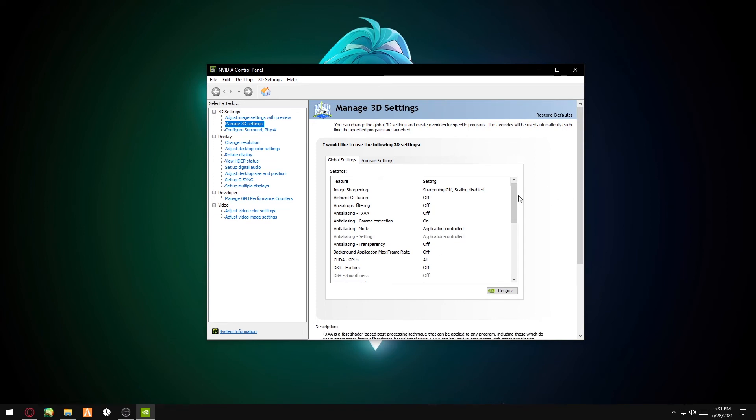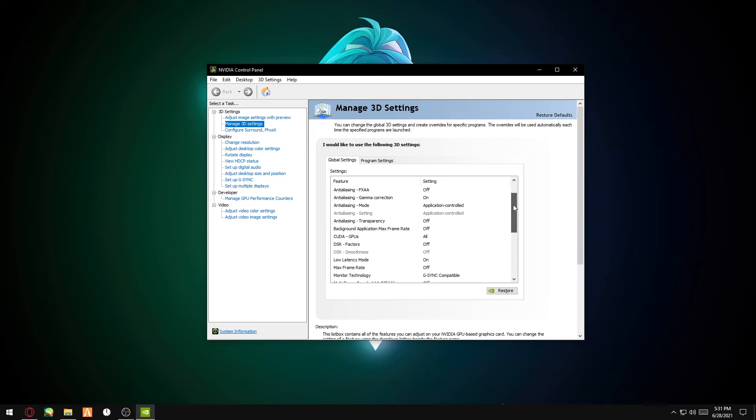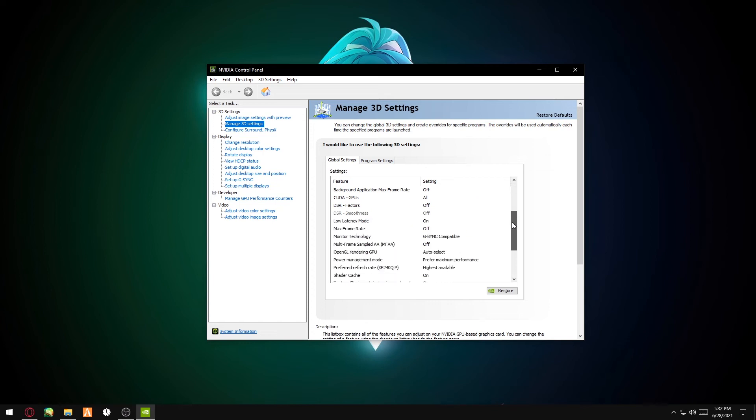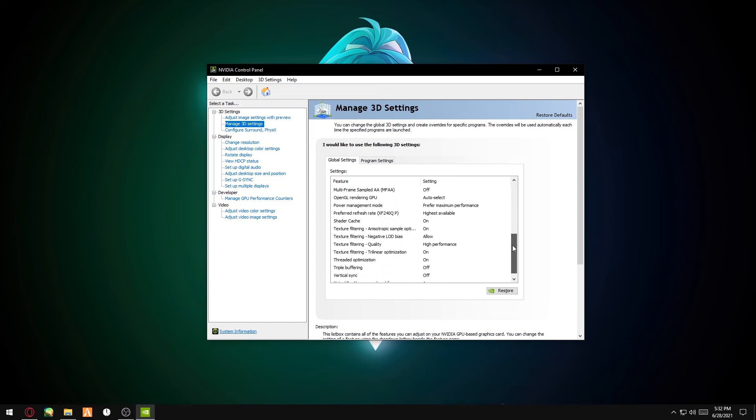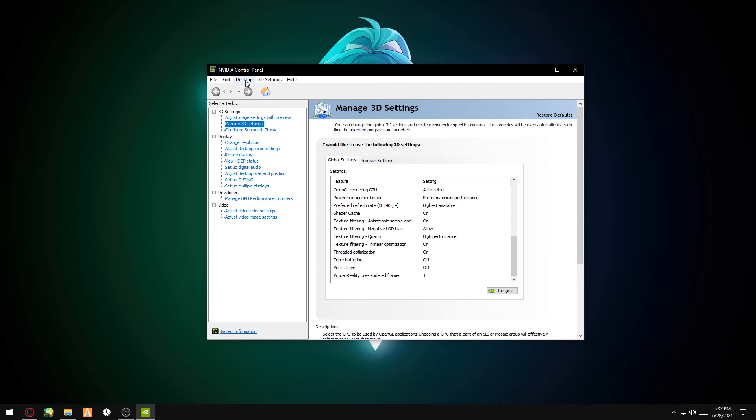You can just pause the video anytime and copy all of these for your global settings. Alright, so after you've done that, you click on Desktop on the top.